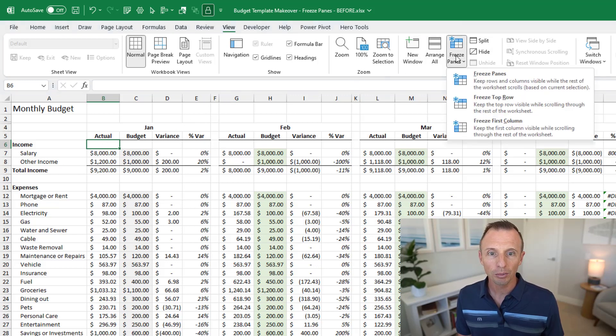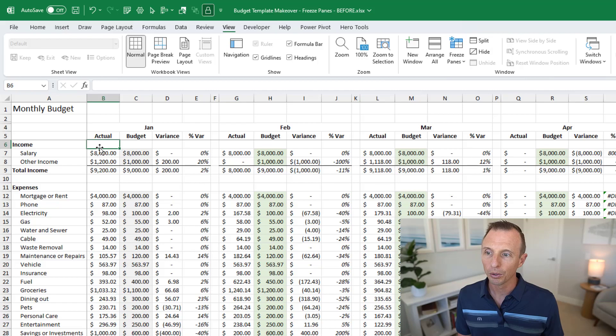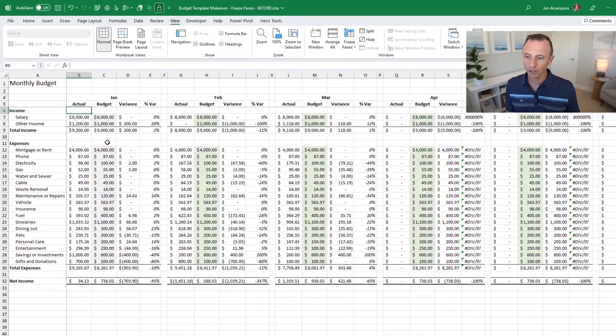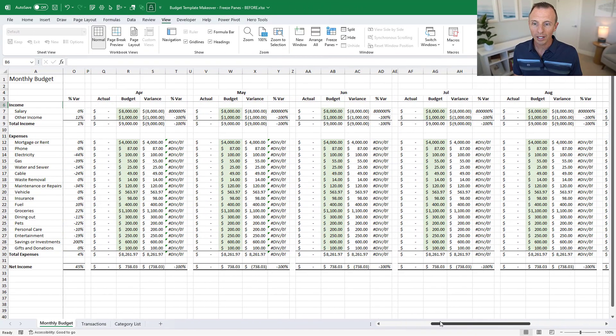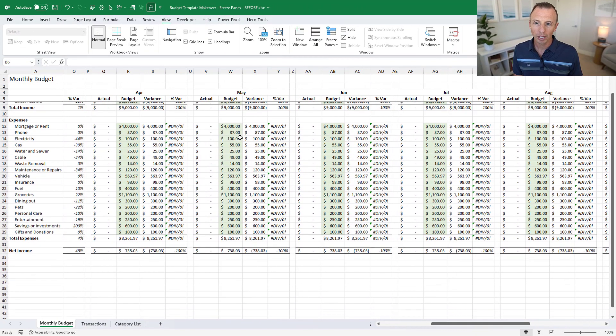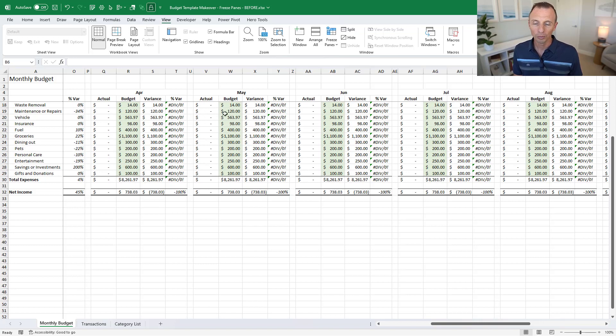So now we can scroll to the right and we can scroll down and both our header row and column will be visible and this will make our report much easier to read and navigate.